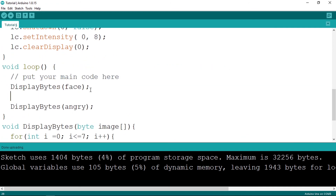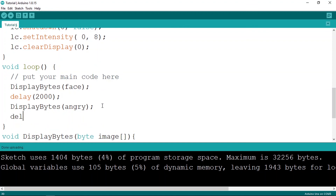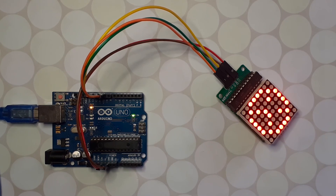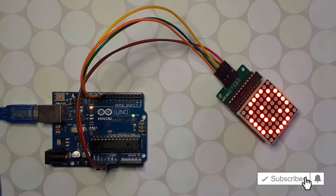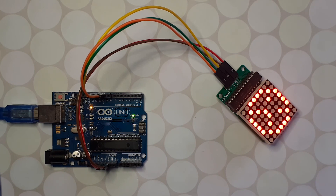You will need to add a little delay so you can see the different images — using delay, 1000 milliseconds, or let's use 2 seconds. Because the loop function is called over and over again, let's upload the code. There you go, it's working! I think that's pretty much it for this video. If you have any question or comment, make sure to write it in the comment section below. Don't forget to subscribe to my YouTube channel — that helps me a lot — and I will see you in the next one.